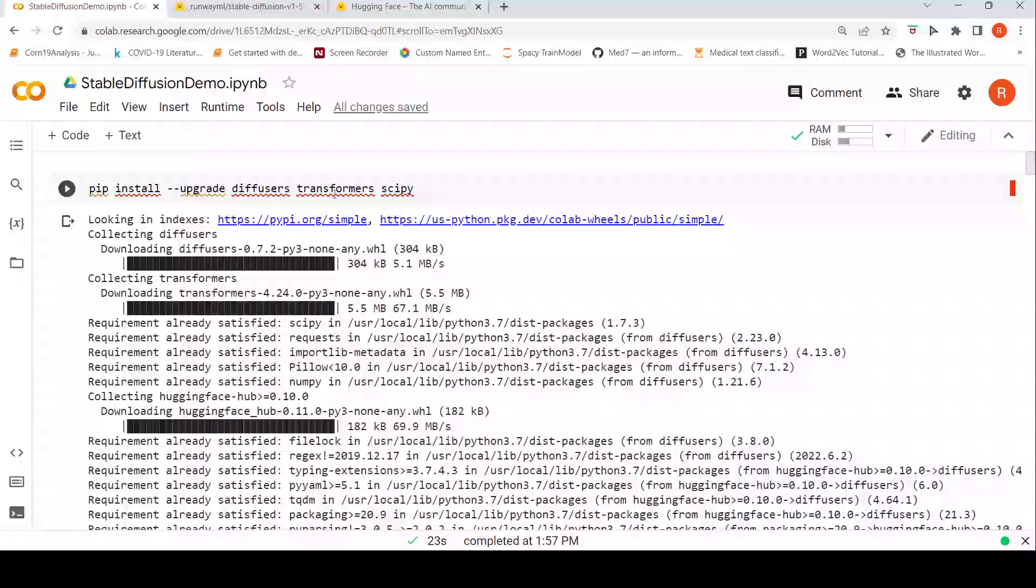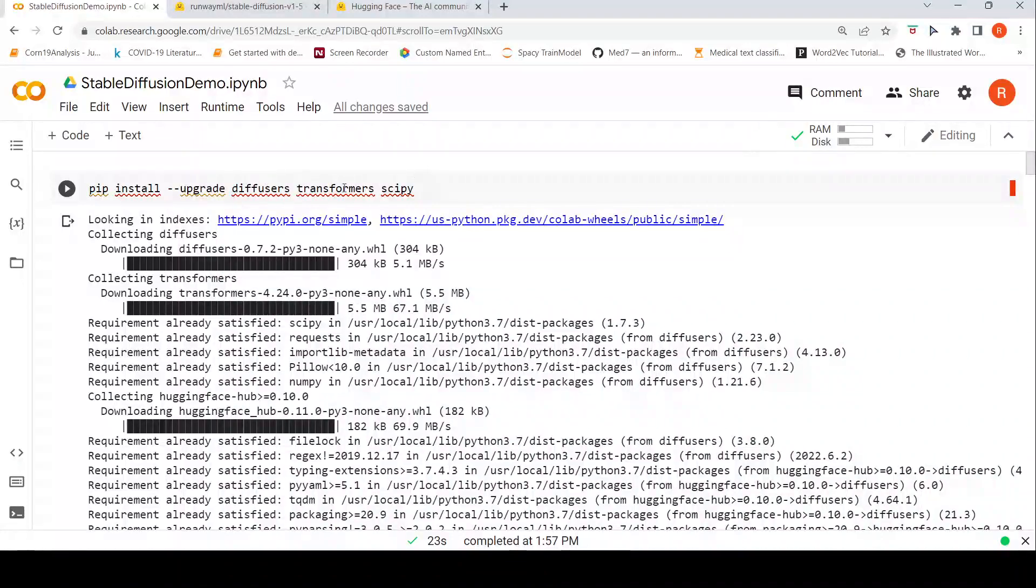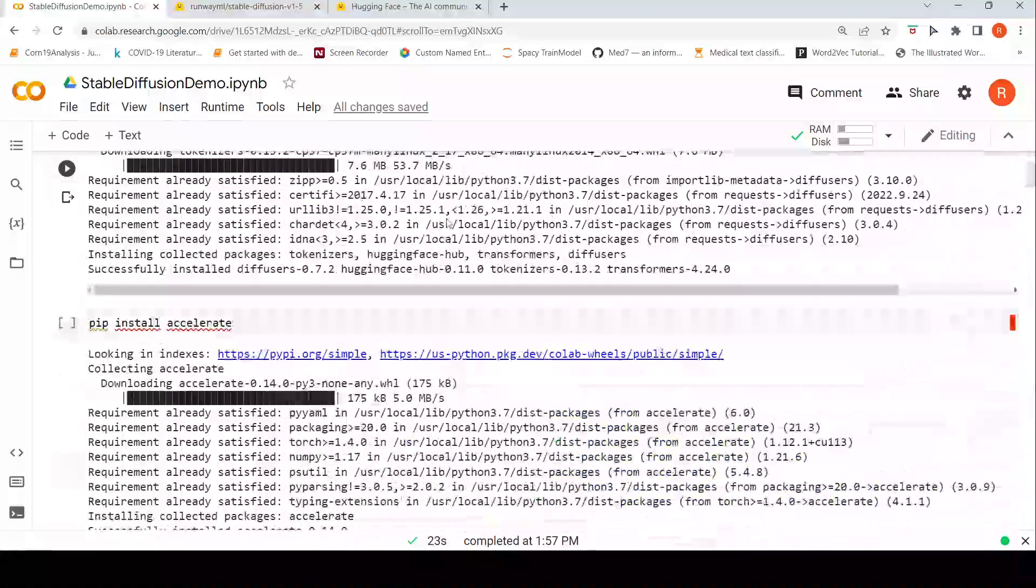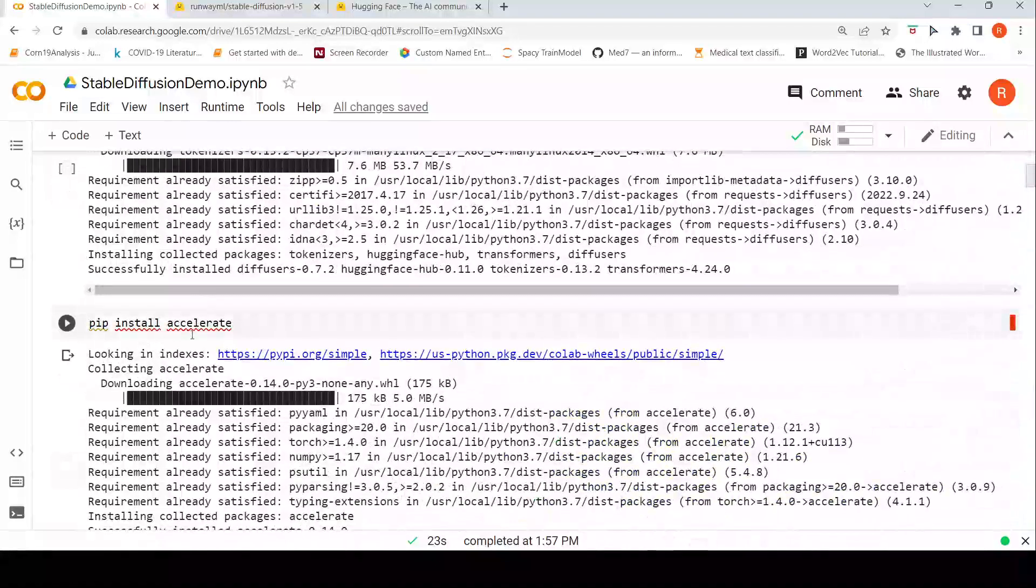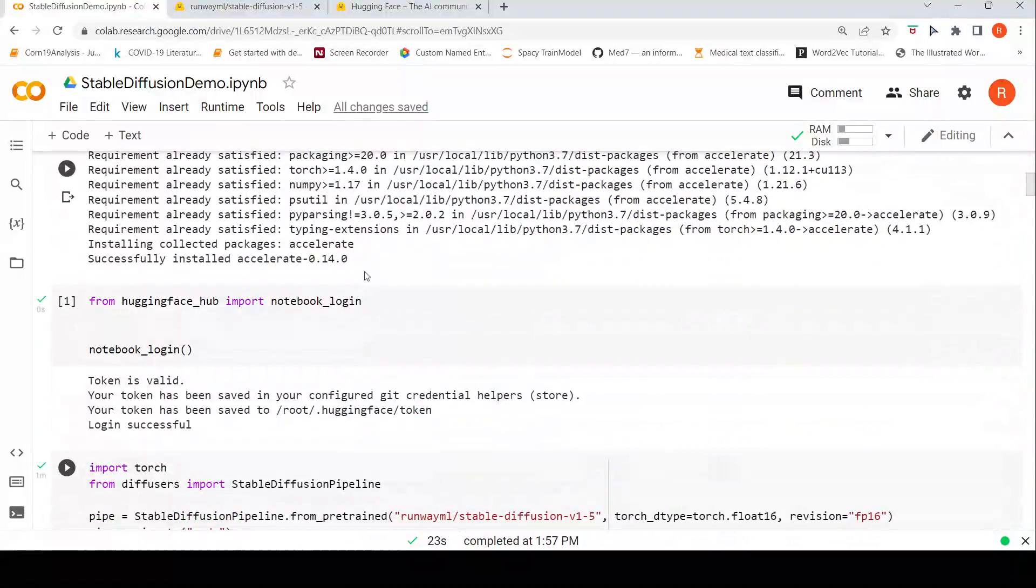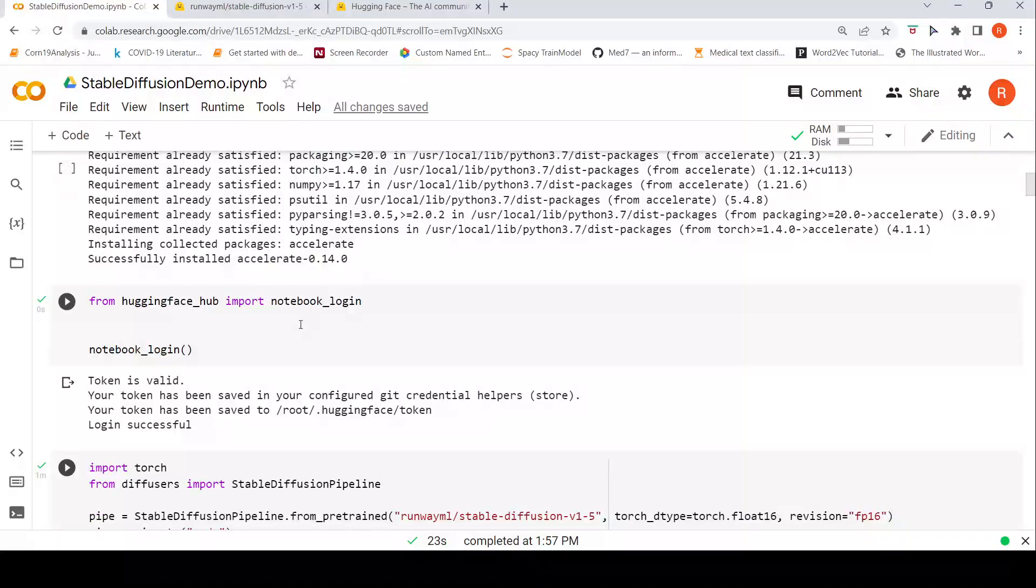So let's go to our Colab notebook. For that you need to first install certain libraries like diffusers, transformers, and scipy as well as accelerate.